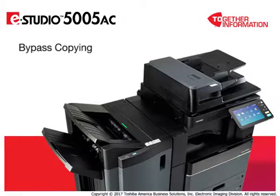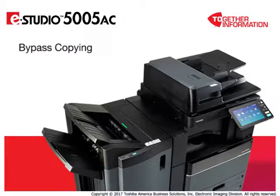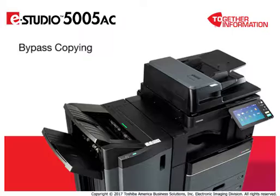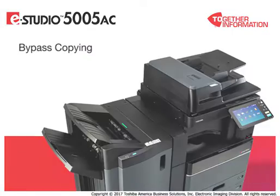Use the bypass tray to make copies on specialty media like cardstock, OHP transparency film, or non-standard size paper like banners. Non-standard size paper can be within the range of 5.8 to 47.2 inches by 3.9 to 12 inches.